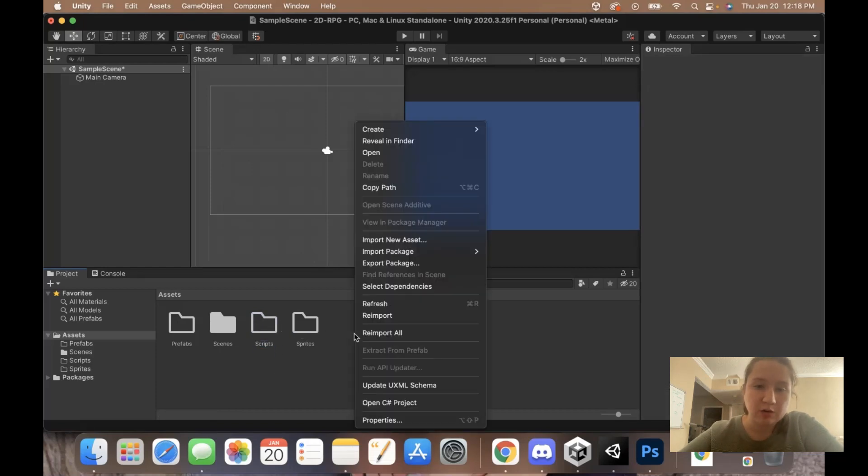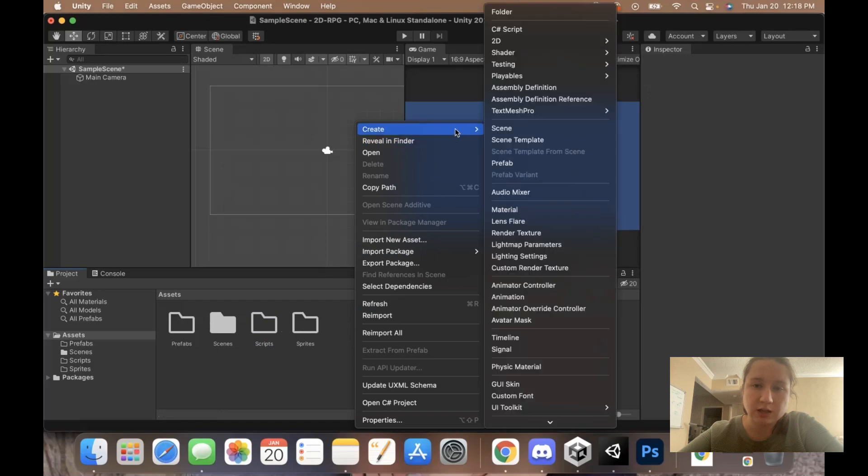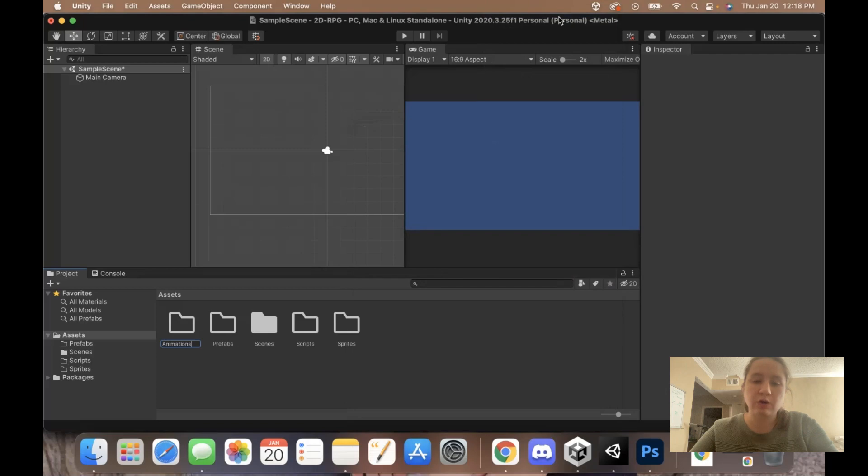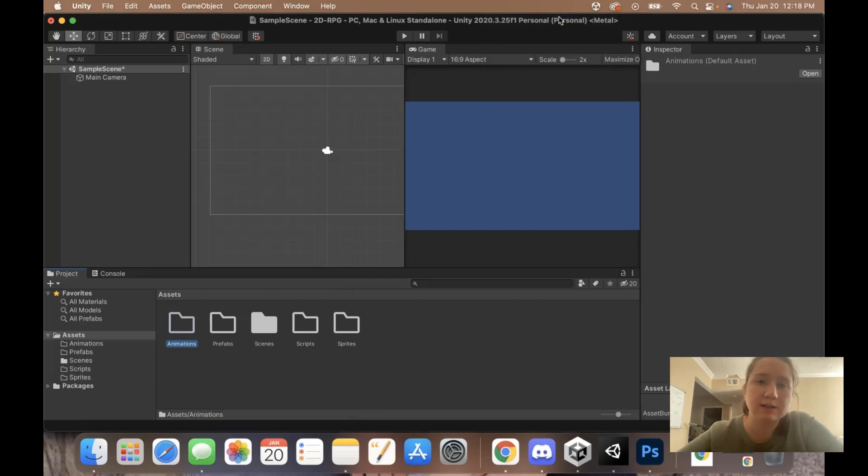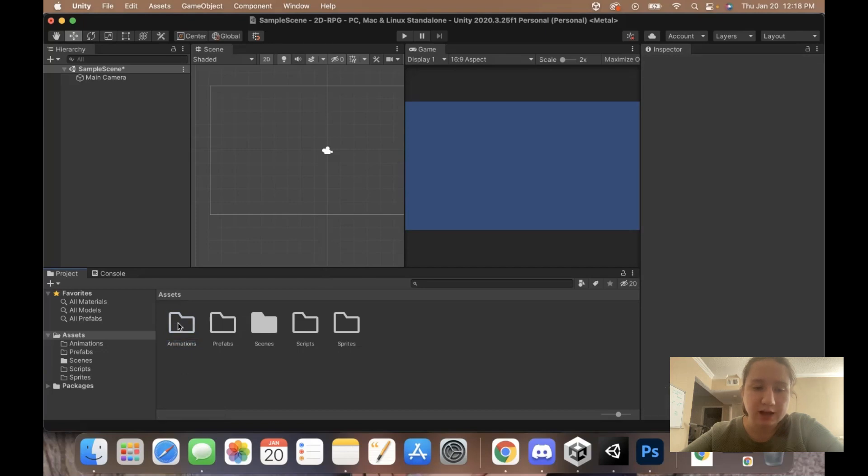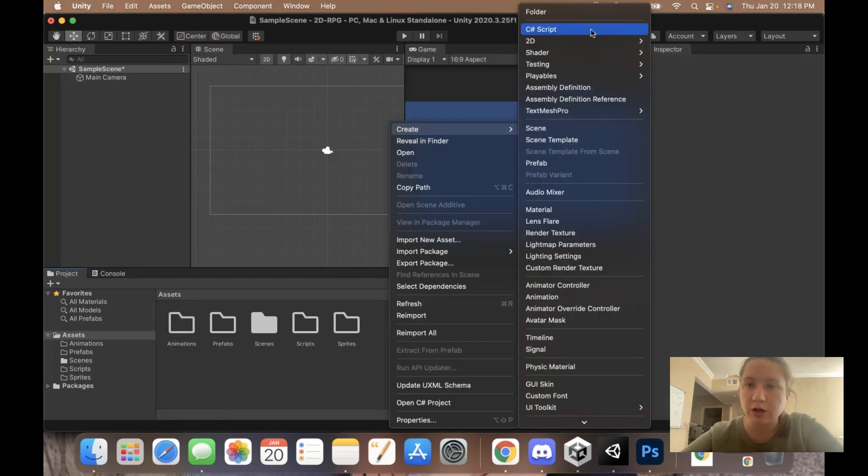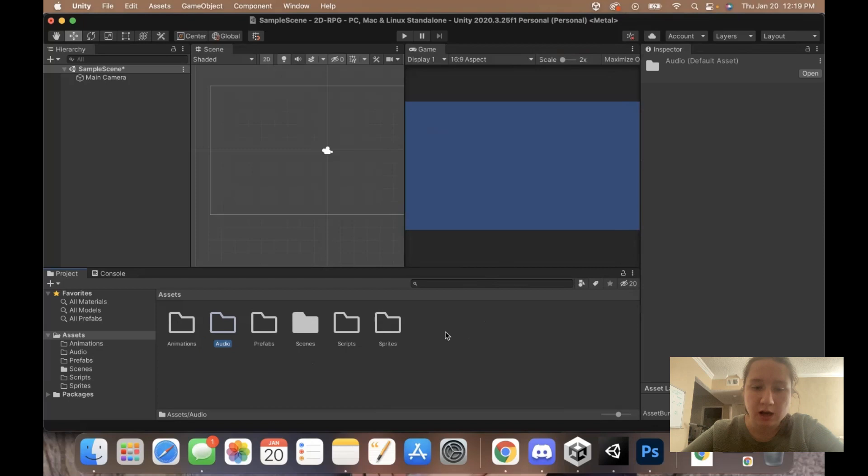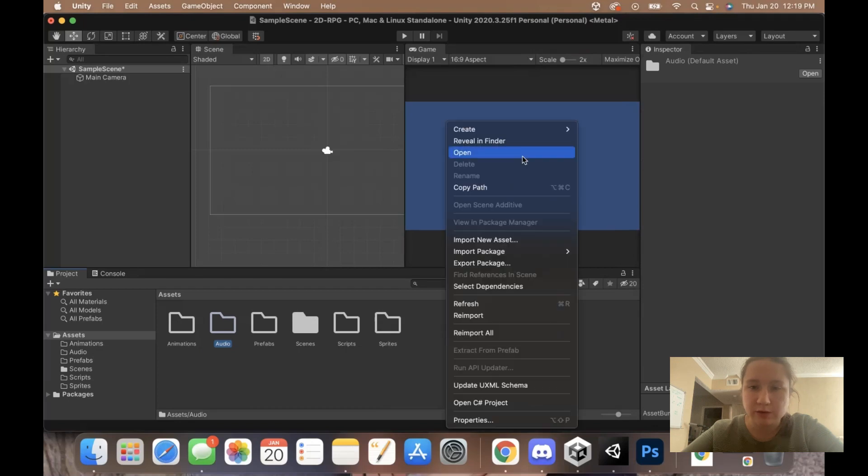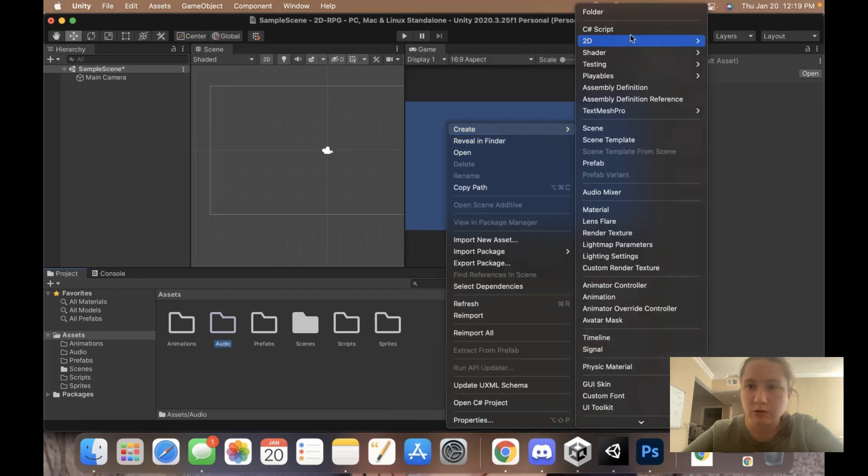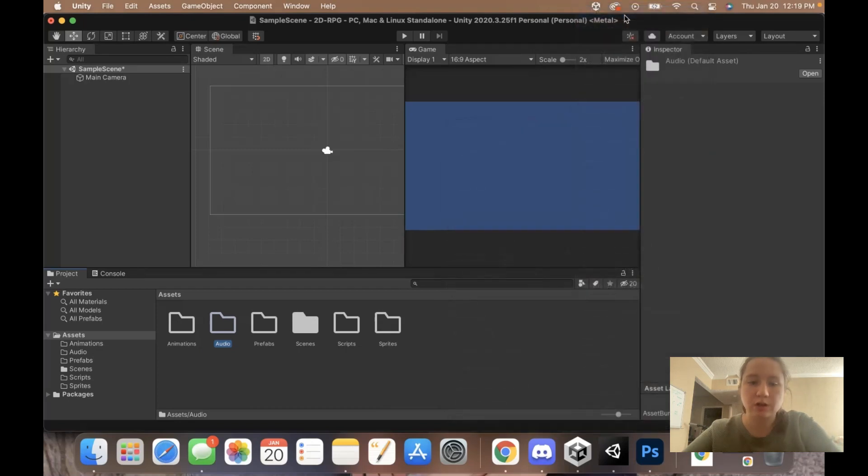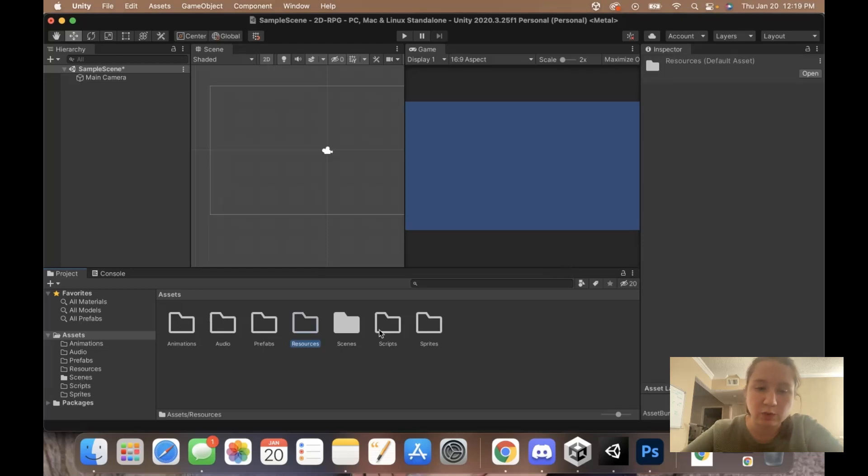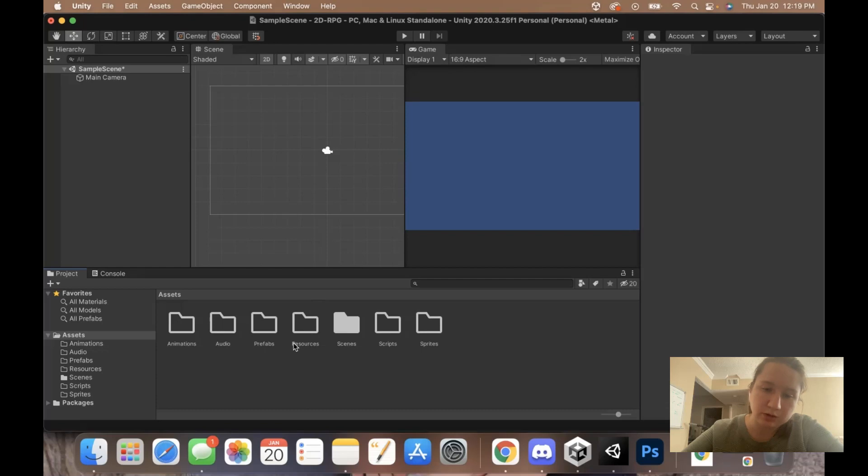I'm going to also create a folder for animations. We are going to be creating animations in this tutorial. I'll add one more folder for audio, where all of my audio files will go. And then I'll also add a resources folder for when we need to add our fonts and things that need to go in the resources folder.